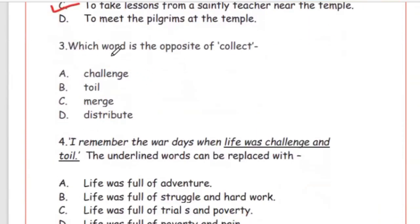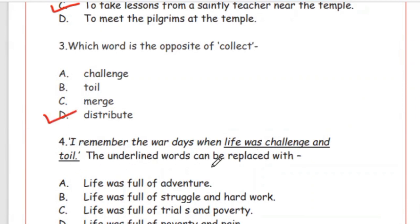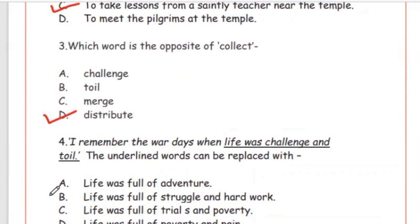Question 3: Which word is the opposite of 'collect'? The right answer is Option D, distribute. Question 4: 'I remember the words when life was challenge and toil.' The underlined words can be replaced with — life was full of adventure, life was full of struggle and hard work, life was full of trial and poverty, or life was full of poverty and pain. The right answer is Option B, life was full of struggle and hard work.